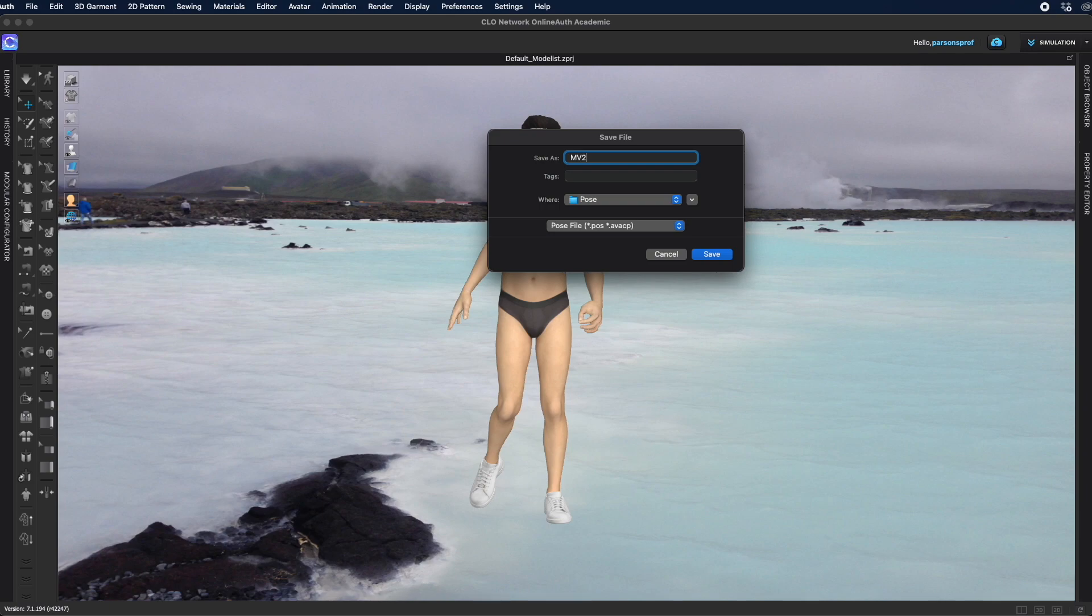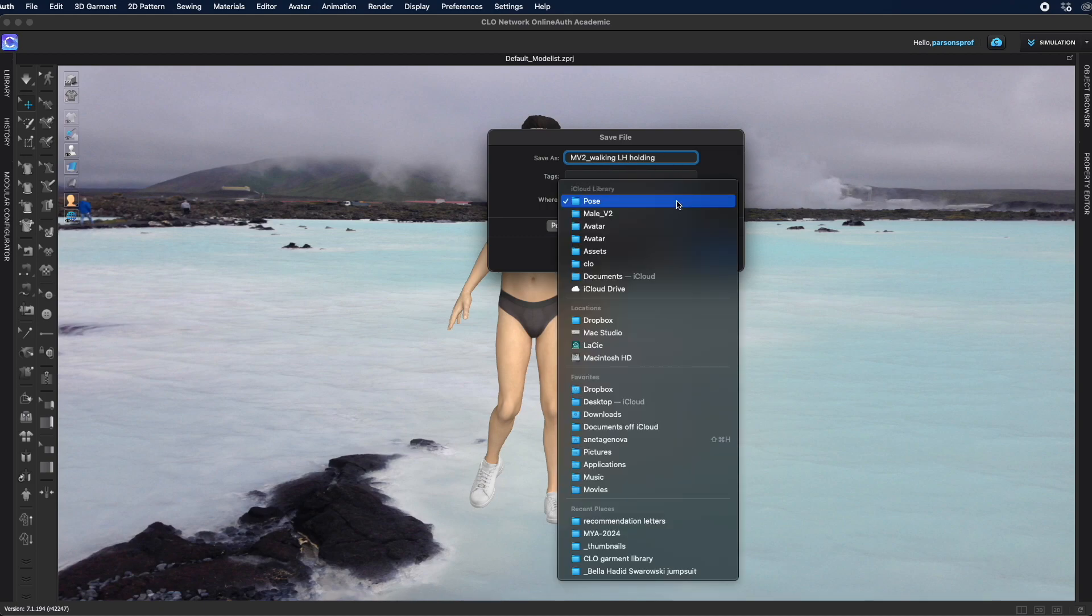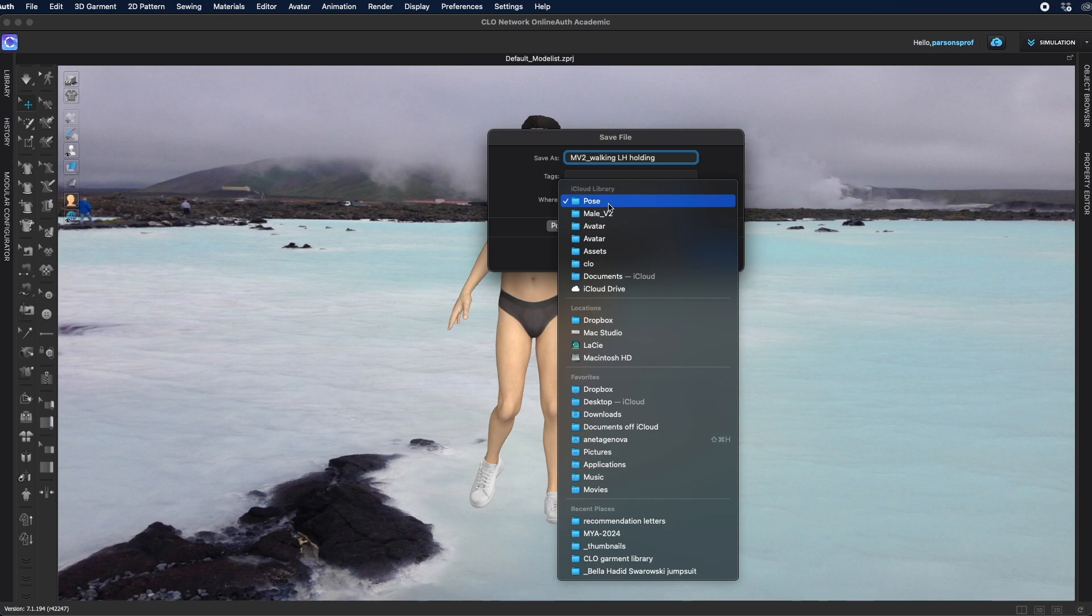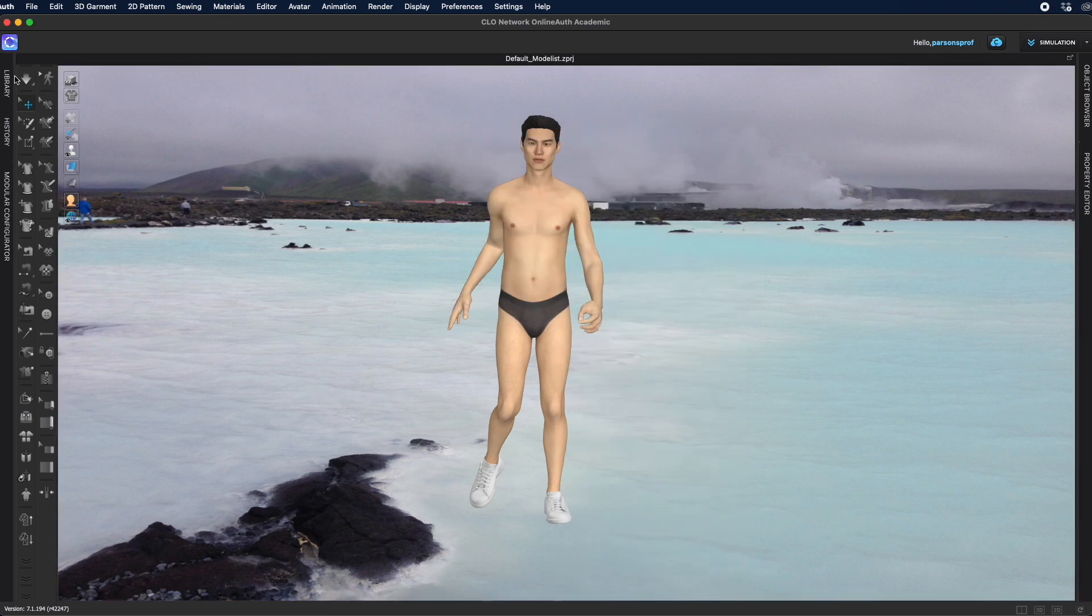and then I would actually name the pose. I'm going to call this walking left hand holding and I will save it in the pose folder. You can double check and make sure that it is under avatar, male version 2 so that you can call this pose from the library. So I'm going to save this